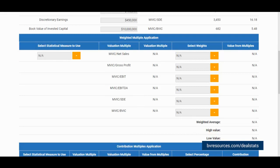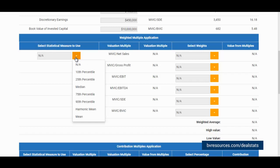To utilize this tool, first we must select the statistical measure which we want to use to apply to our subject company. The selection includes the median, mean, harmonic mean, as well as other statistical measures. In this case, I will apply the median.